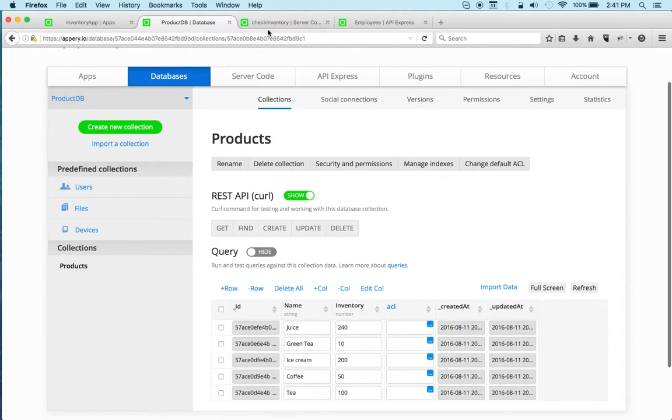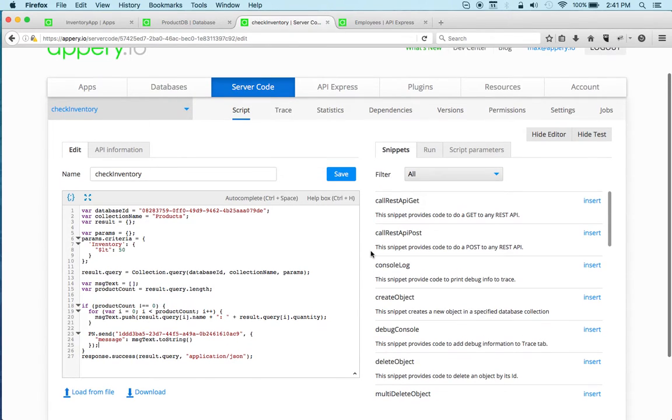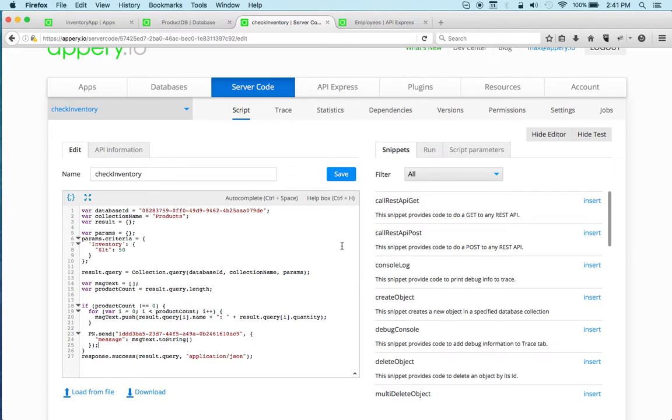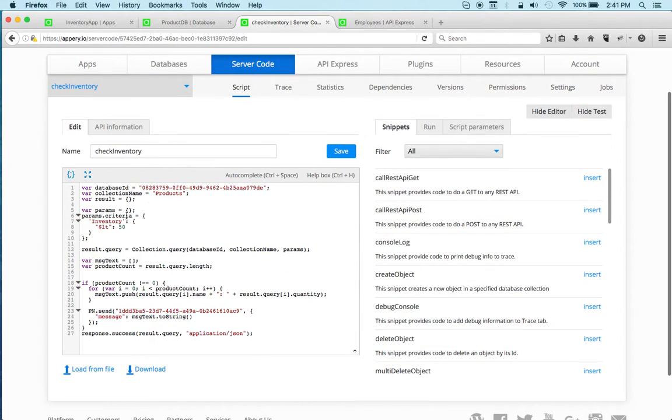Now let's move to server code. Server code is very powerful because it allows you to write any custom logic on the server using JavaScript, and it also integrates with the database and with push notifications. For example, in this particular script, I am querying the database.